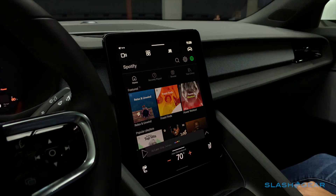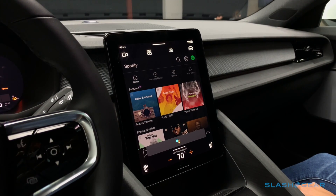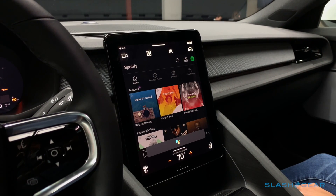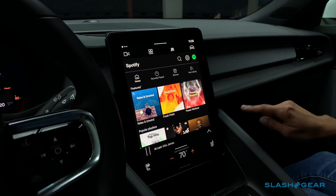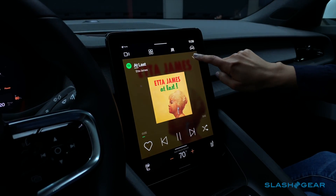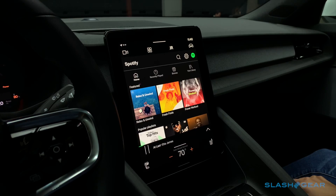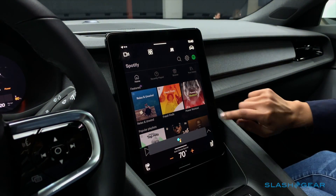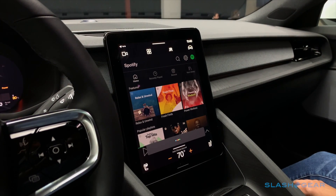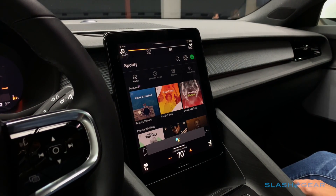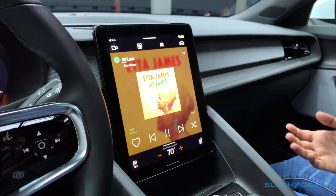Let's ask Google to play something. Okay Google, play 'At Last.' Sure, 'At Last' by Etta James playing on Spotify. Okay Google, increase the volume. You can have all of these controls without taking your eyes off the road by just using your voice.